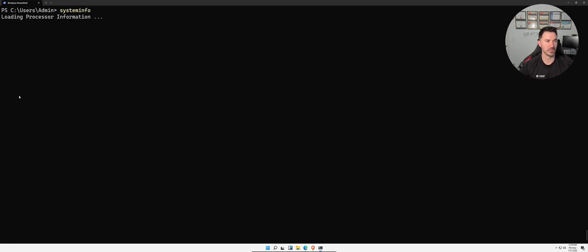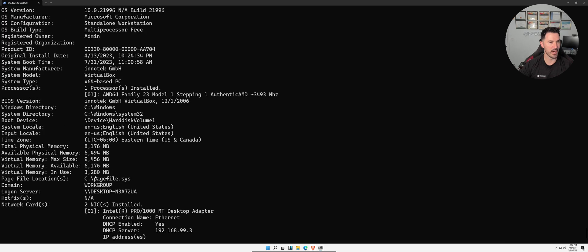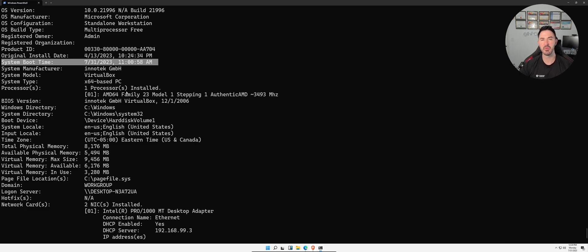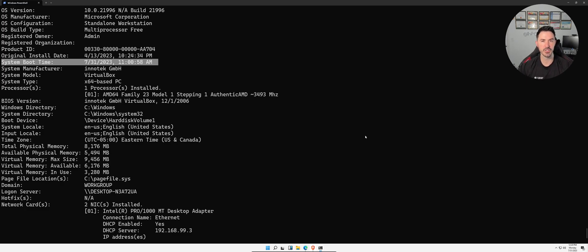One interesting field in `systeminfo` is the boot time. Today is the 31st and I booted at 11 o'clock — about an hour ago. When I used to do help desk, I'd ask users to reboot their machine and sometimes they'd say they rebooted after just 30-40 seconds. I'd remote in and run this command first to check if they were telling the truth — a little help desk side story.